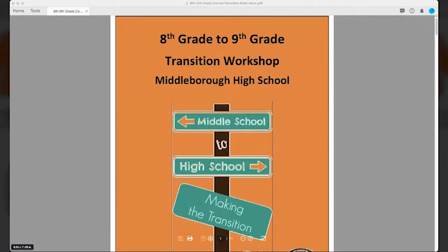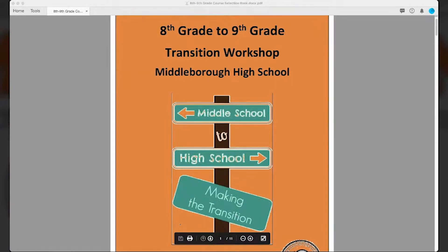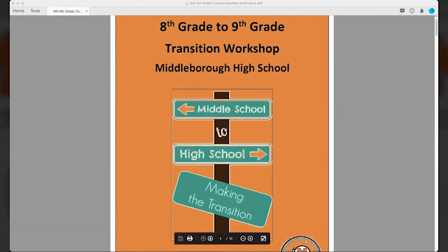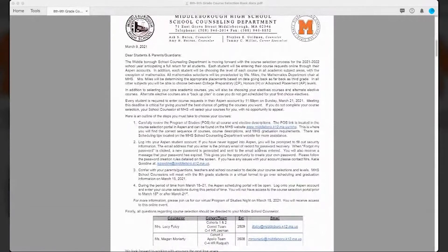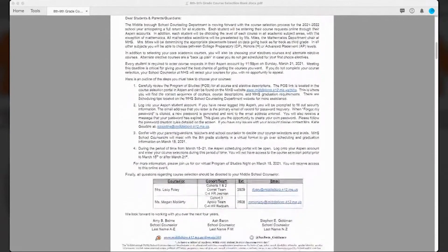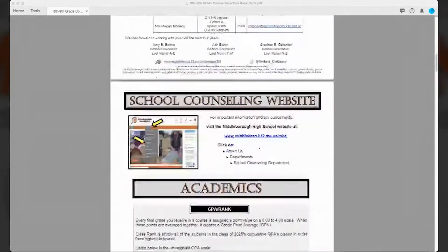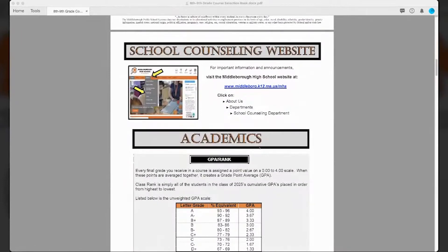You all received a copy of the 8th grade course selection book. It's a transition workshop that we're doing. On the first page, when you open it up, you're going to find a letter from the school counseling department at Middleborough High School, which summarizes what we're going to go over in the workbook today. You can always find the latest information from the school counseling website at www.middleborough.k12.ma.us slash MHS. Click on About Us, Departments, and the school counseling department to find all the information you need, including a calendar of upcoming events.